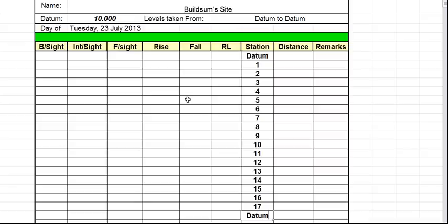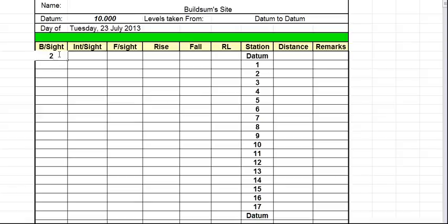So we go back to our level book and because this is the first site that we've taken and it goes back to a known point, we're going to write it in the back site column. And we're taking it from the datum. So 2.395 goes in there.